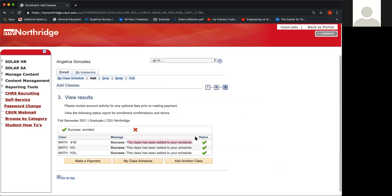Now, if you were unable to enroll in the class and you received X marks, it could be that the class is now closed. Oftentimes there are other students enrolling at the same time as you, and it could be that in the process of you adding the class, somebody else took it, which meant that it got closed. So all three — the lecture, the lab, and the 91B or 91S — have to be open.